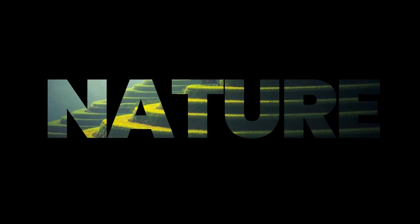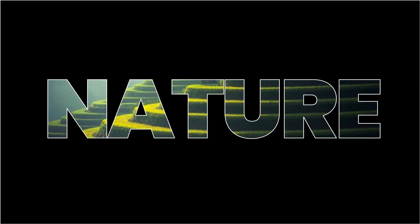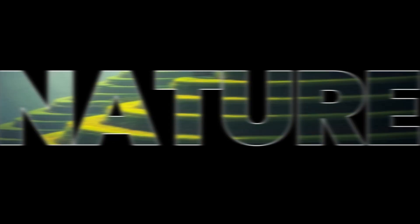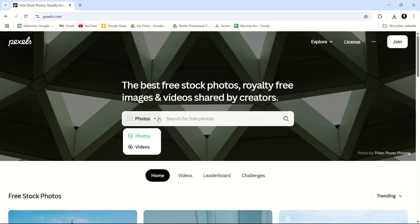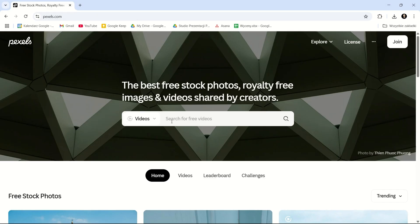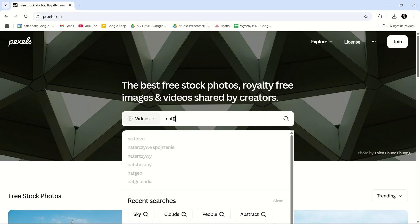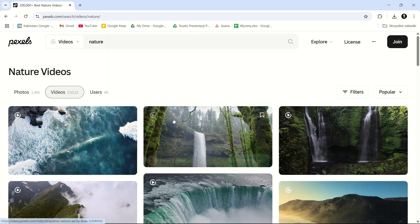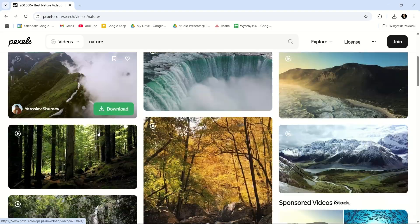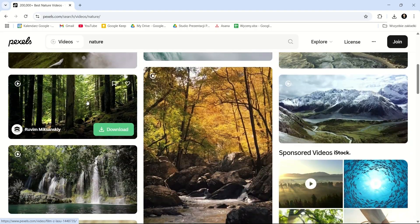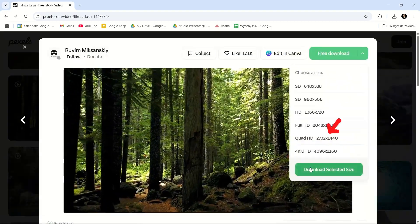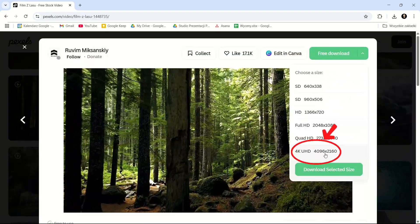Instead of a picture, you can insert a video. Go to Pexels and switch the filter from Photos to Videos. Search using a keyword, download a video — I recommend choosing 4K resolution.